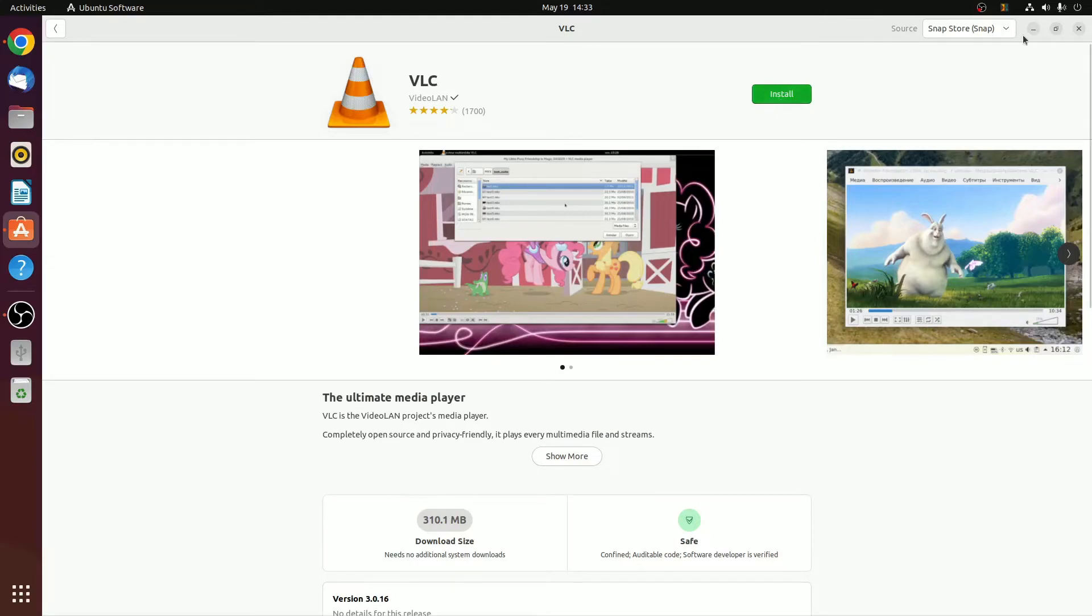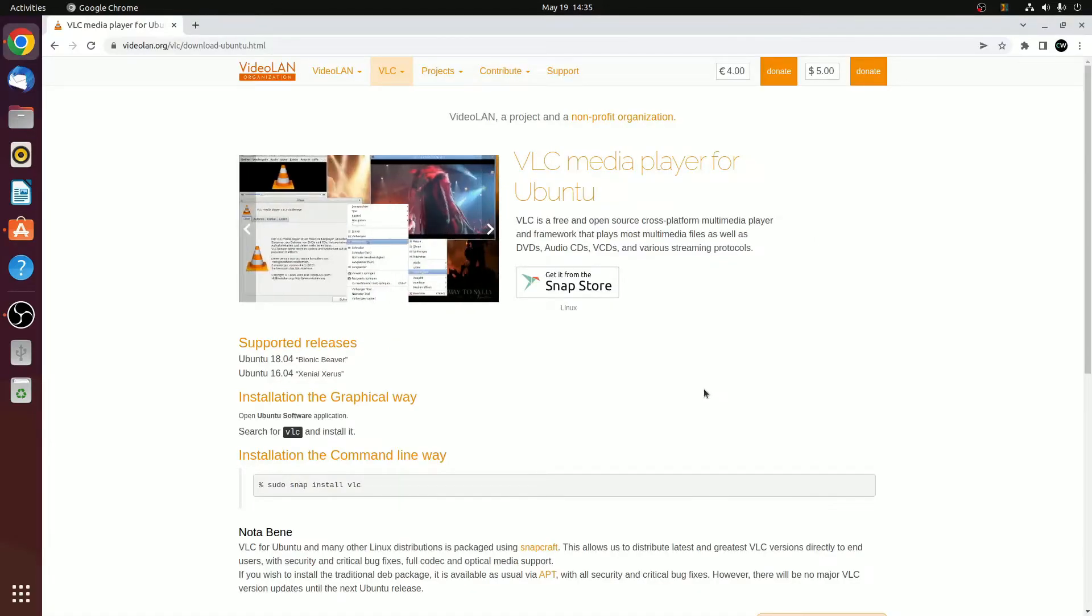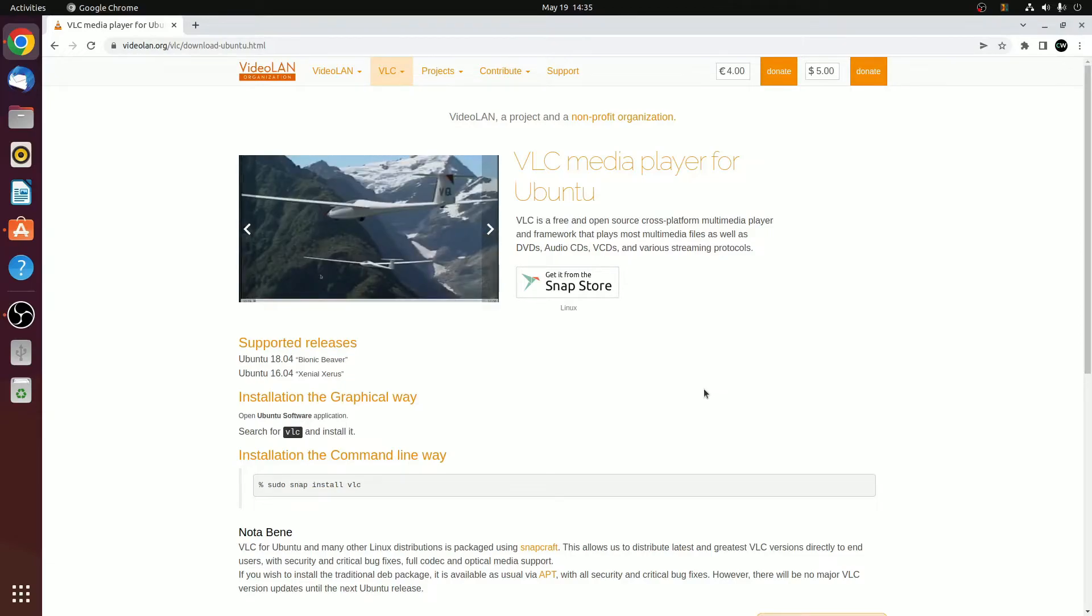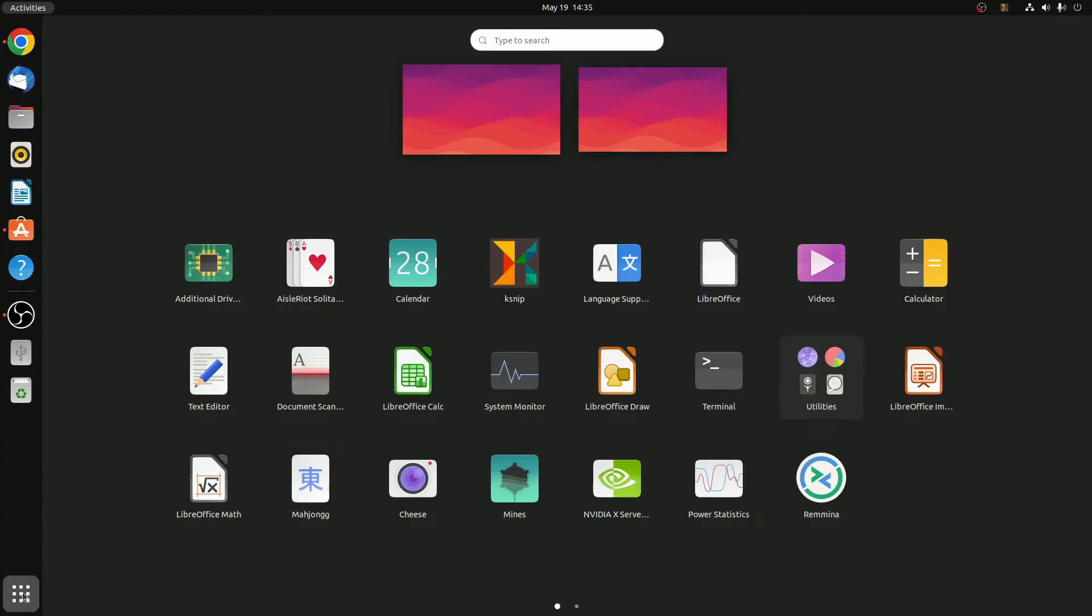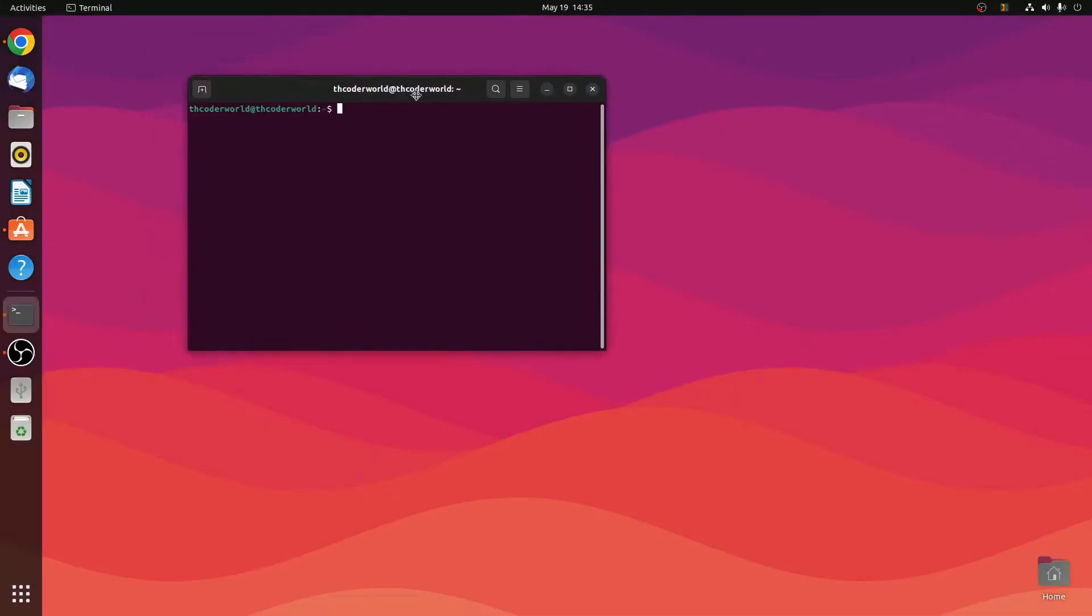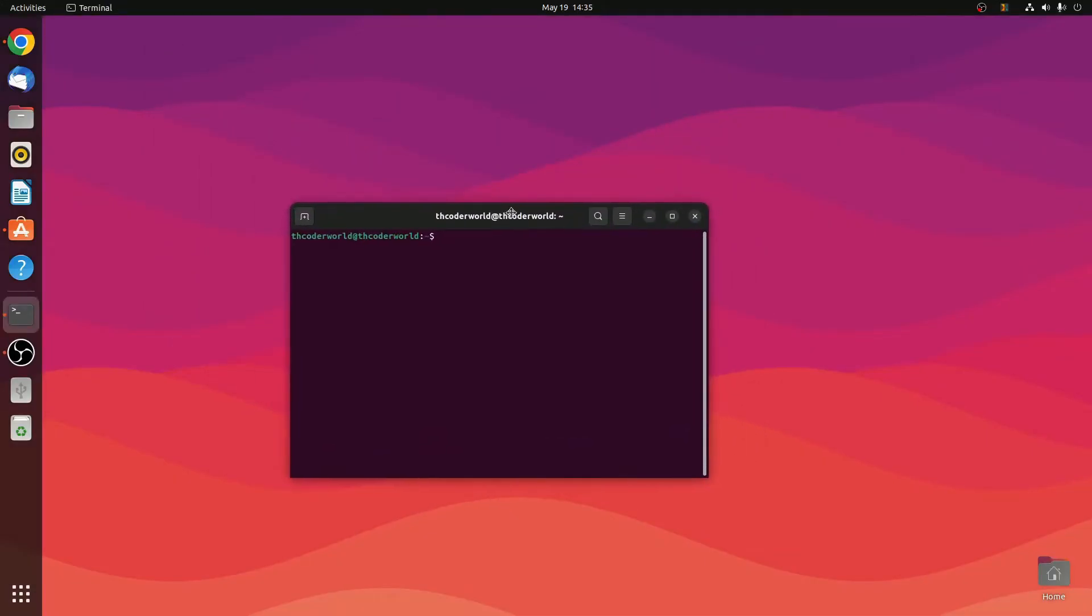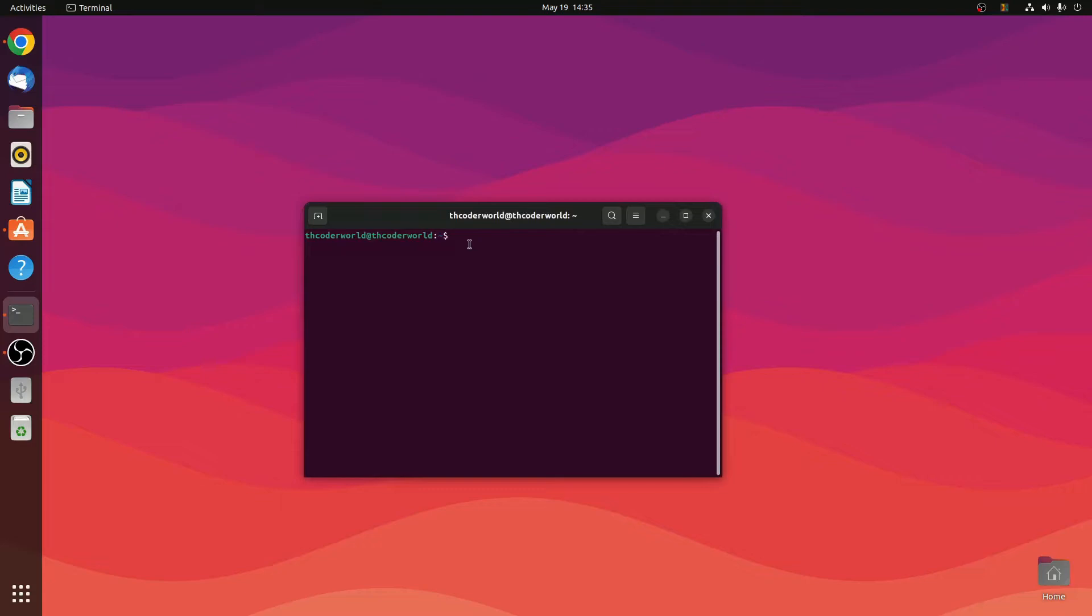Now let me show you the second method by which you can install VLC media player in Ubuntu. For that, let me minimize this browser. Click on Show Application option and open Terminal. Here you have to run a simple command: sudo snap install vlc, then hit enter.